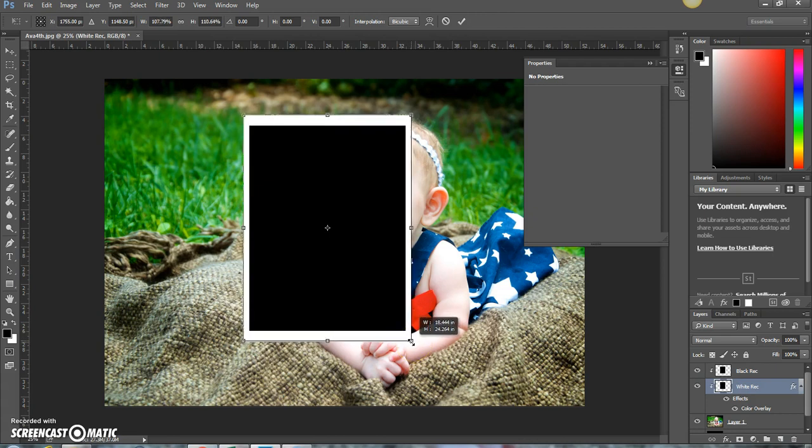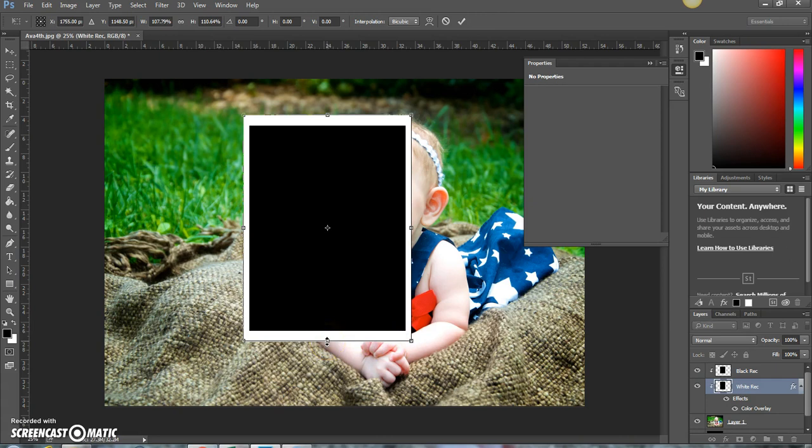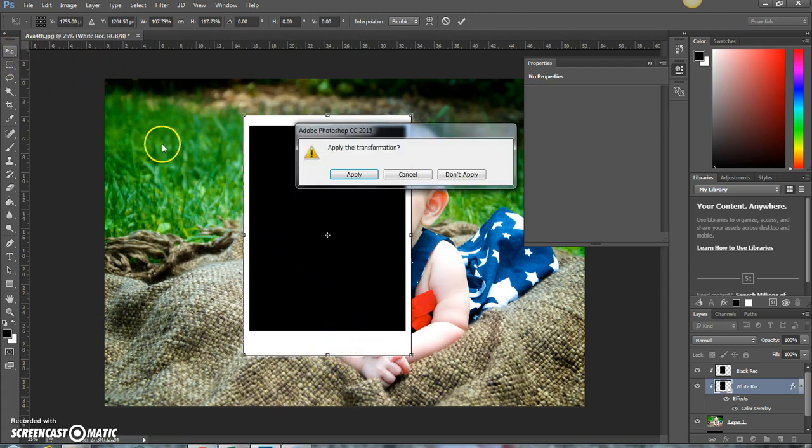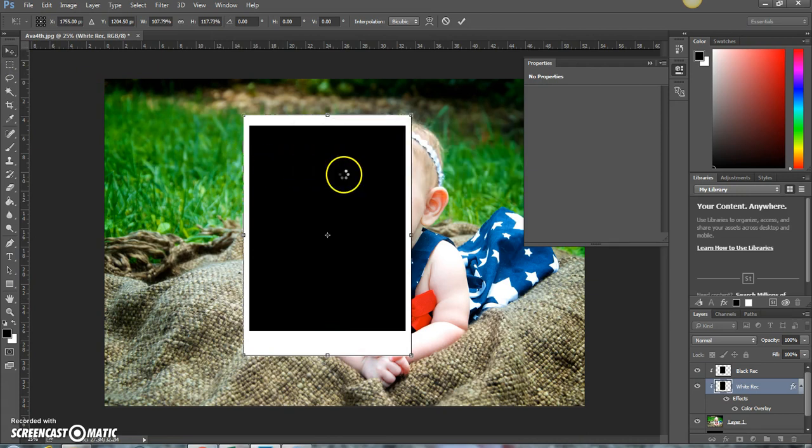By selecting the Alt, that means that all the edges get scaled the same way. Now unselect Alt and I'm going to make this part just a little bit bigger. All right, now click on the move tool and press apply.